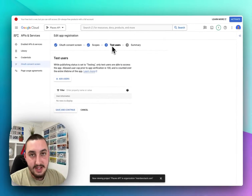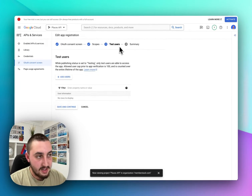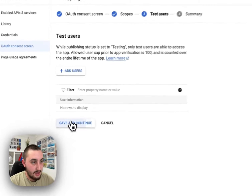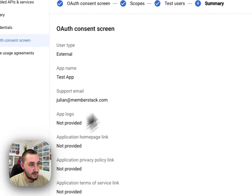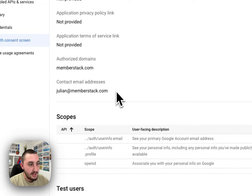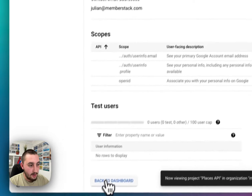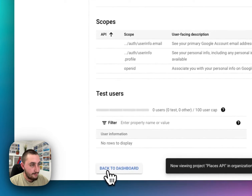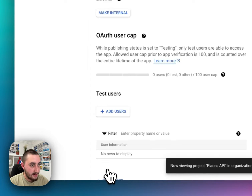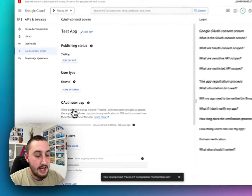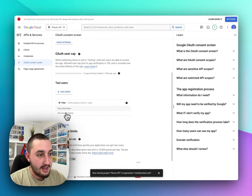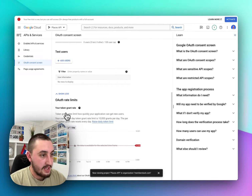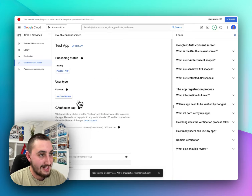Test Users — this is important while testing, but right now I don't need it, so I'm going to click Save and Continue. Summary looks good. Let's go ahead and click Back to Dashboard. Now all we need to do is get our credentials.